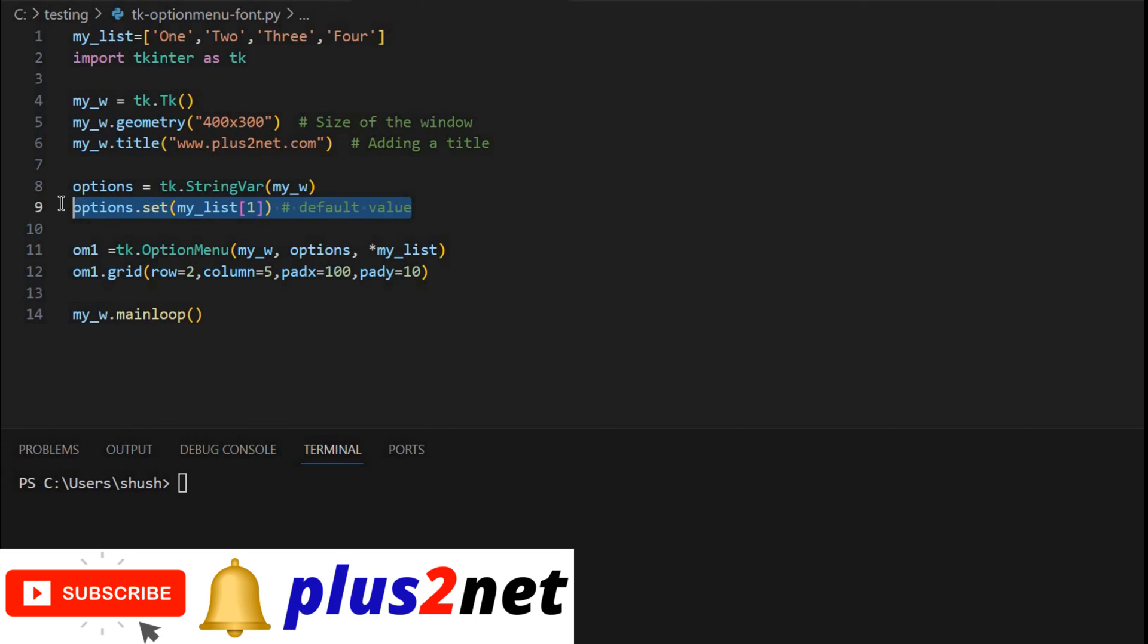Then we are setting the string variable to the second element. That means the second element here is two. So this element will be selected by default. User can change it.